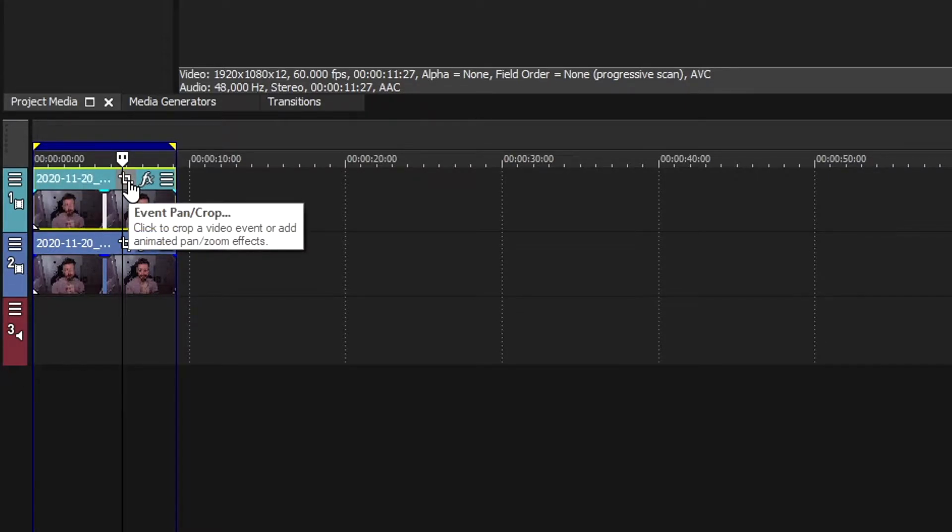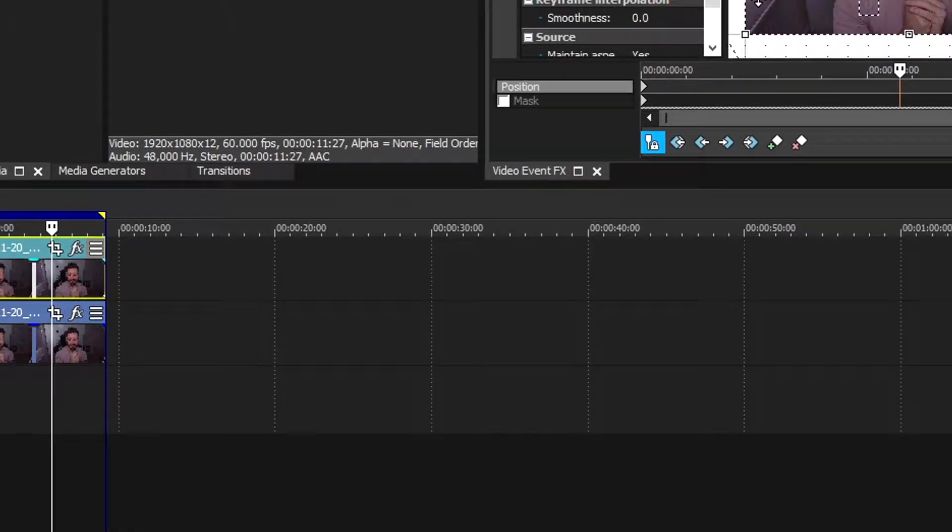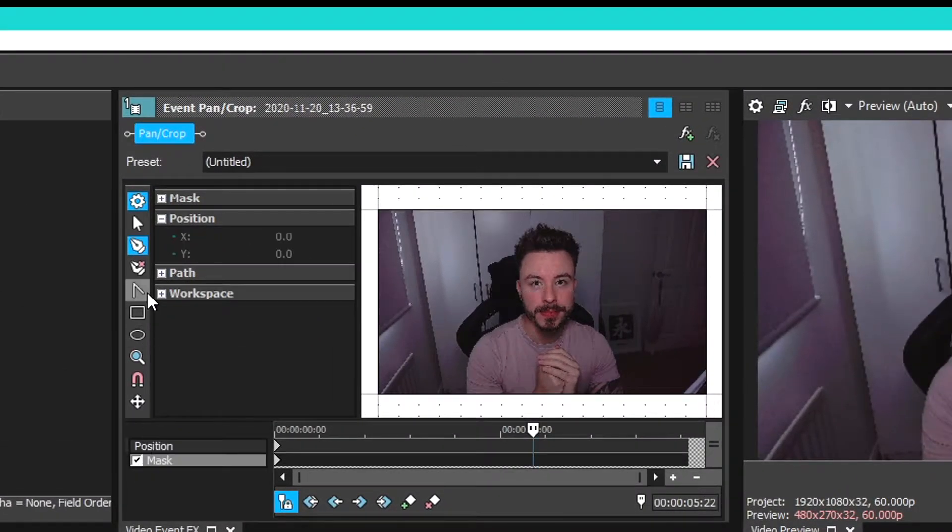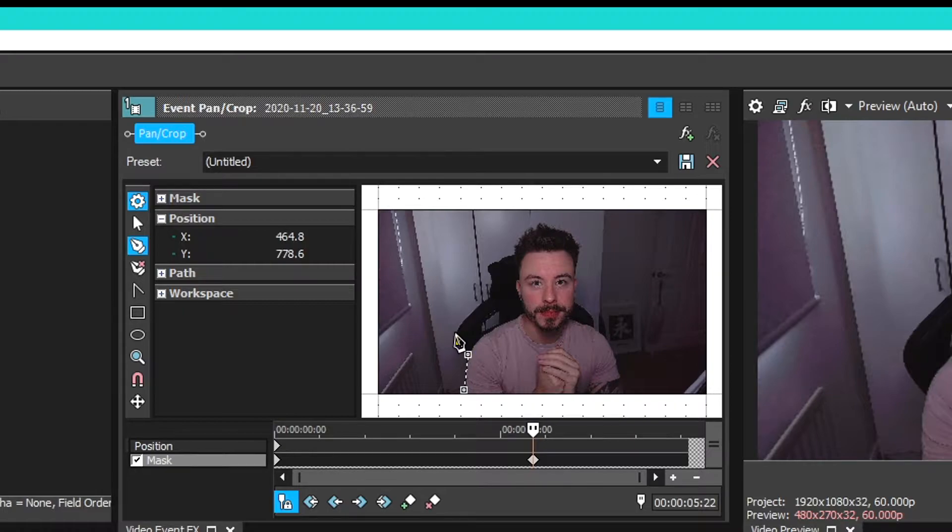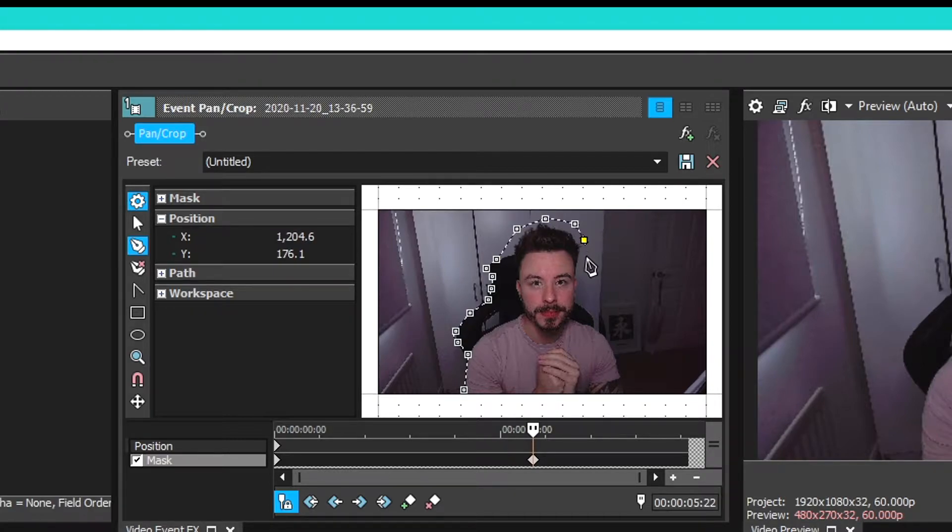We're going to turn this into a mask and we're just going to draw around the outline of me. It doesn't have to be super accurate, just to the full extent of the movement that I'm doing in this video.